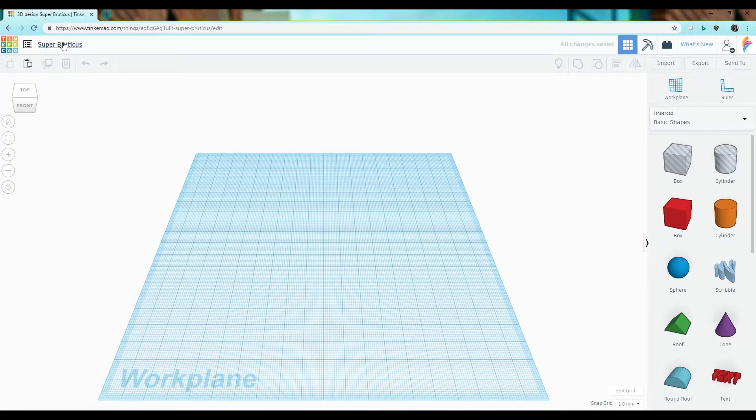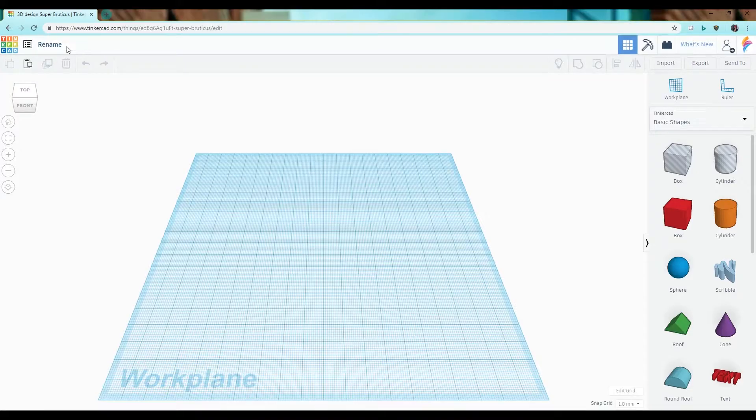To change the name of your design simply click up here where it has given you an auto-generated one and rename it to whatever you'd like.